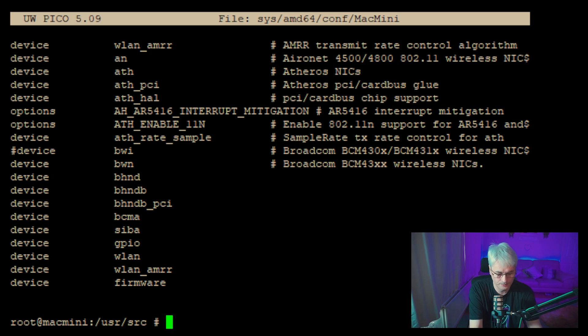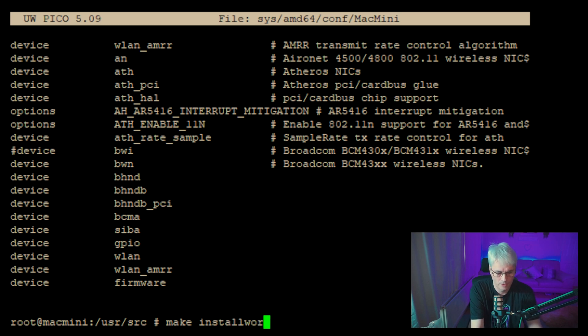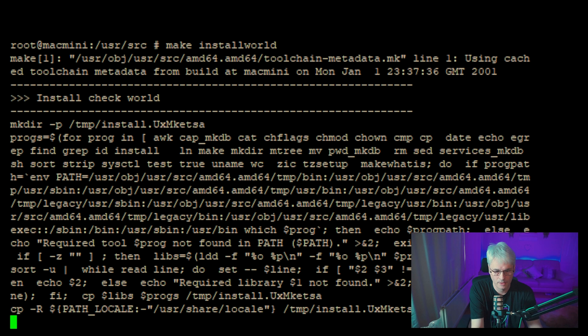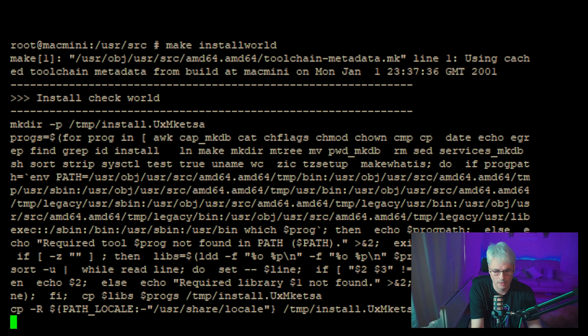Literally just about five commands. The first one we would do would be make buildworld. And it will go off to the races. I will skip ahead so you don't have to see that — it will take a fair few hours depending on your hardware. On this one it took overnight, but it's a Core 2 Duo, really old thing.